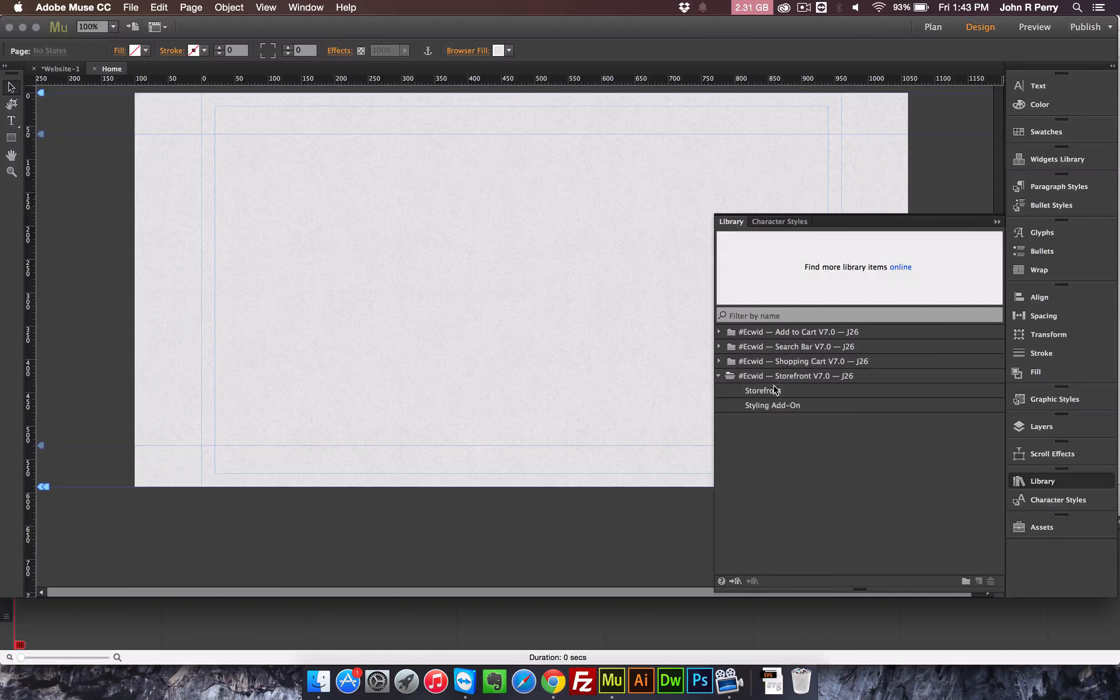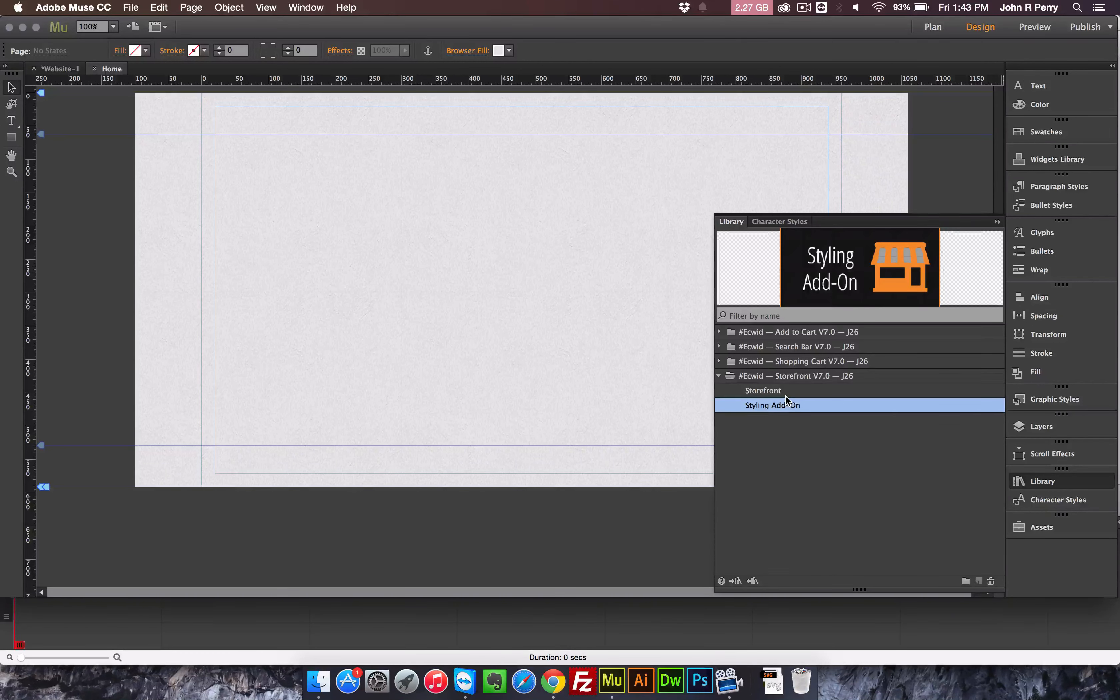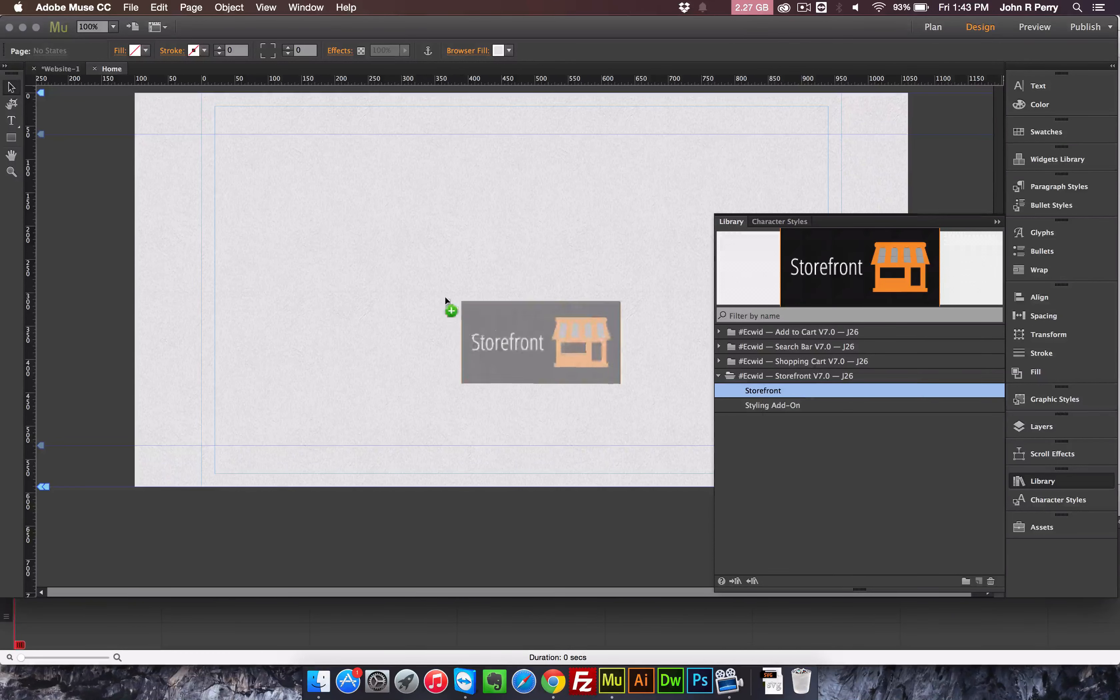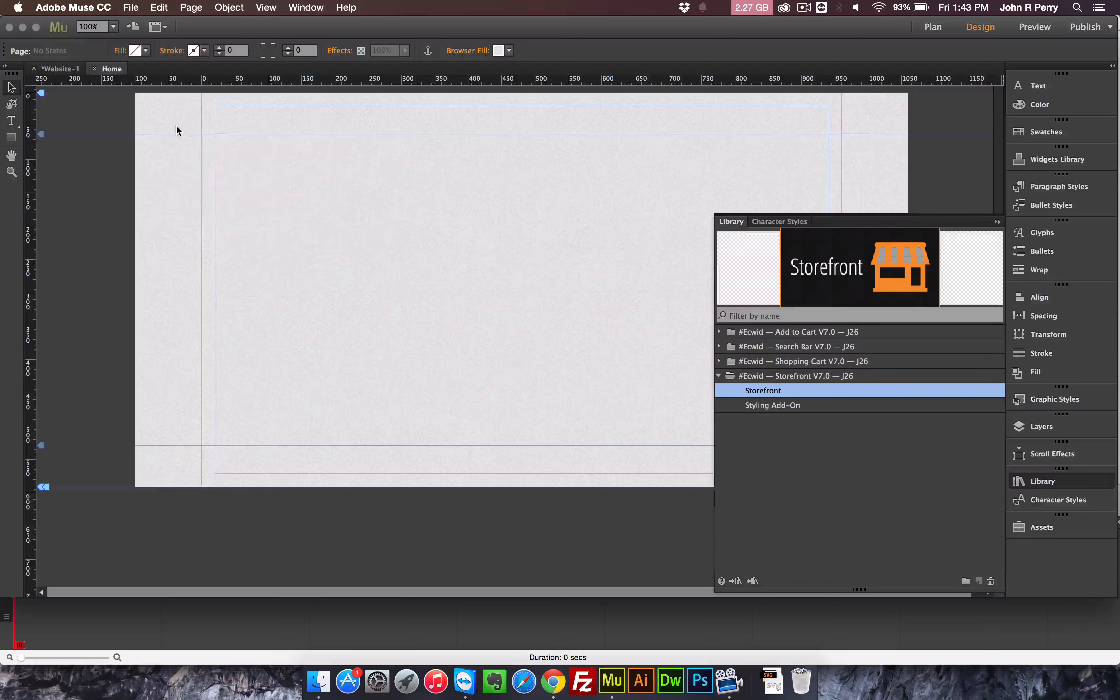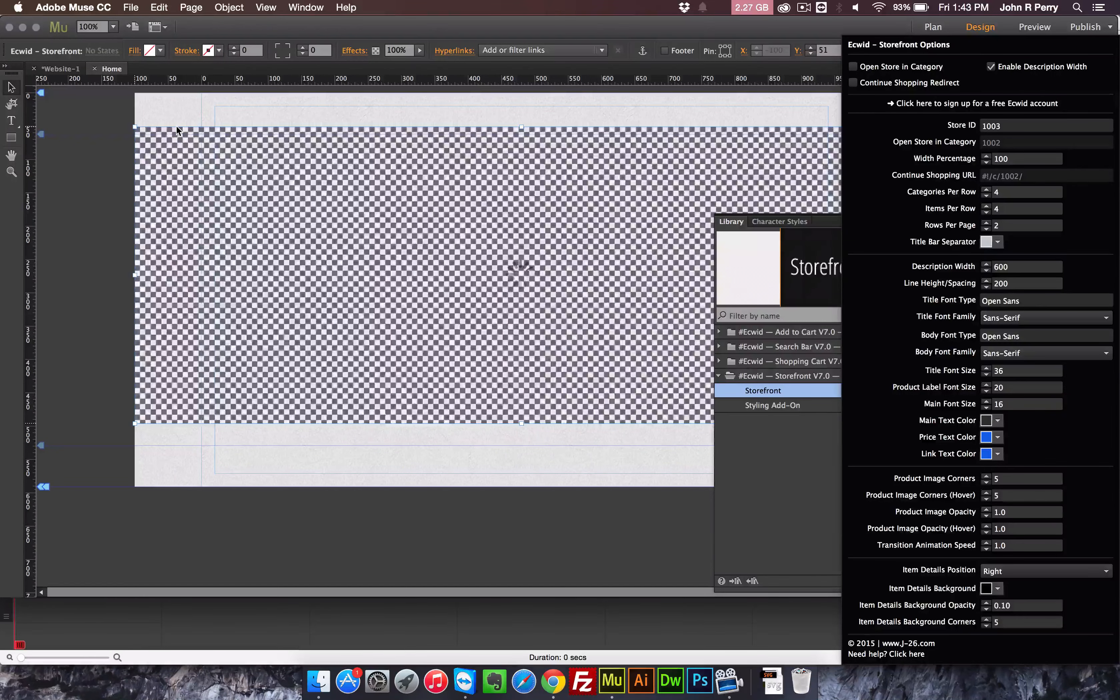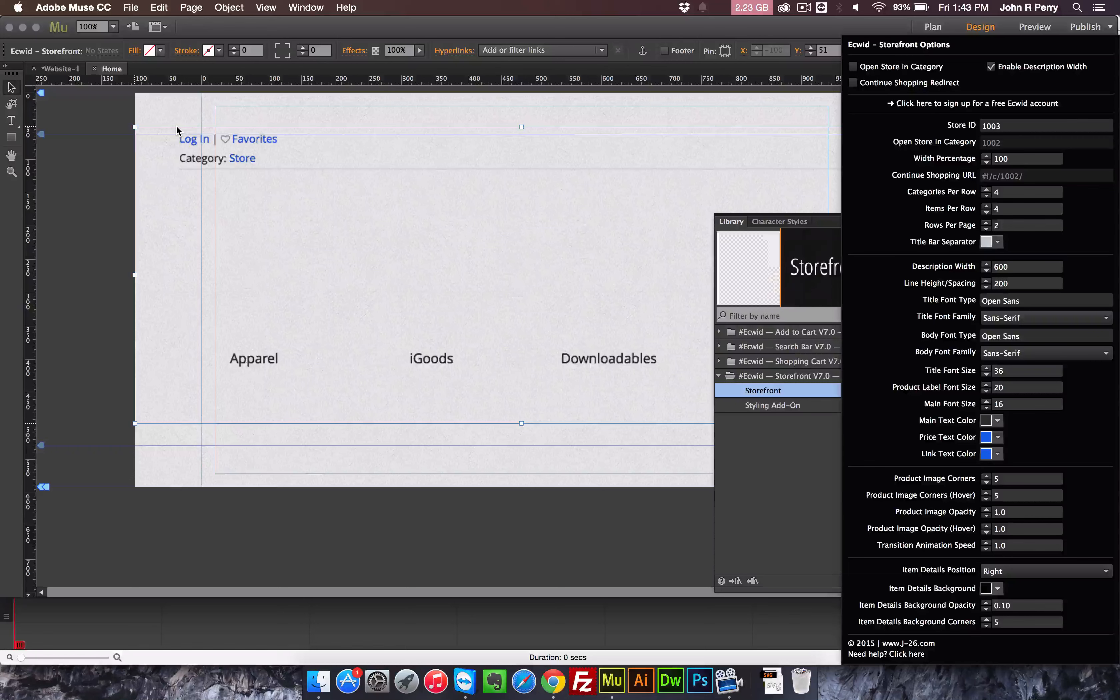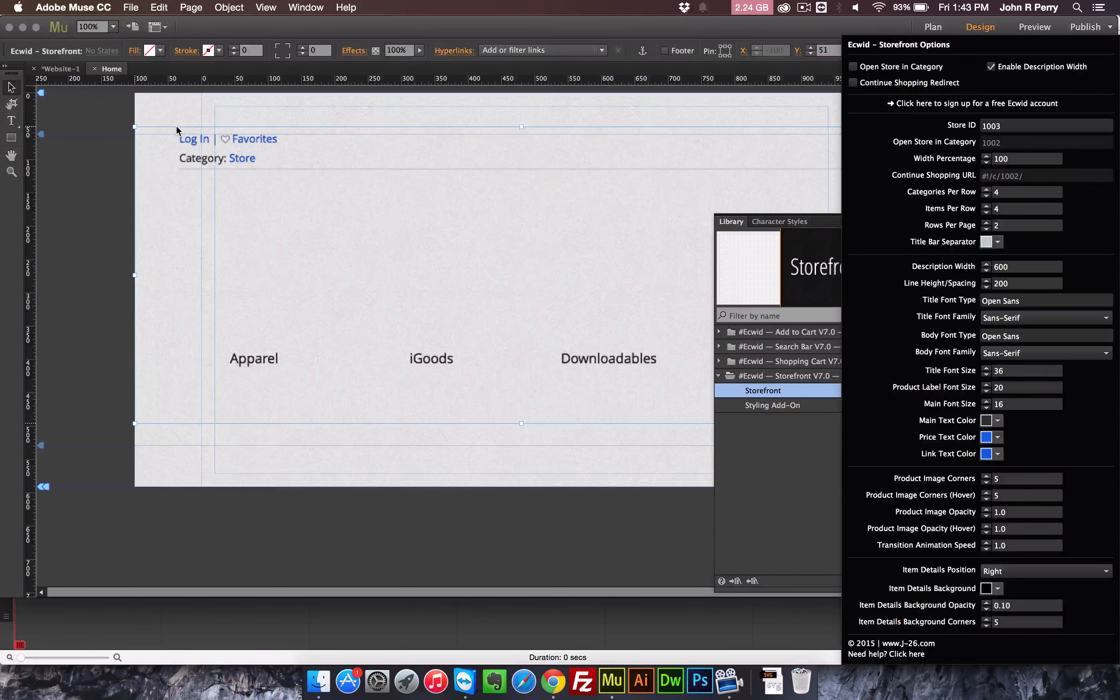So you have the storefront, and then you have the storefront styling add-on. If you drop the storefront onto the page, it's automatically going to expand to 100% width. That's just because it looks best if it's expanded to 100% width.